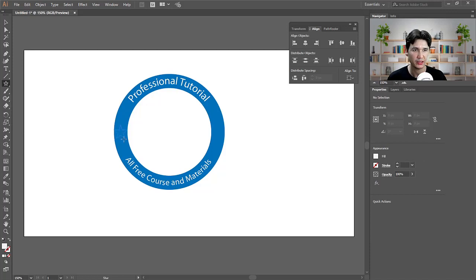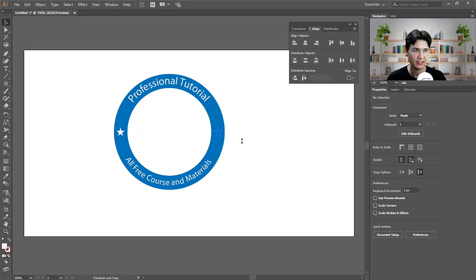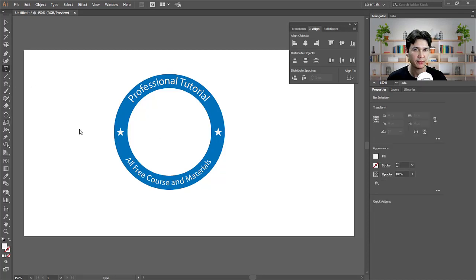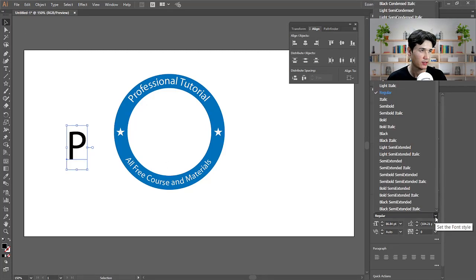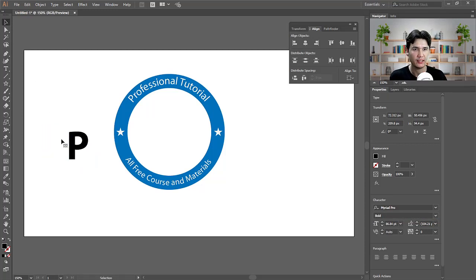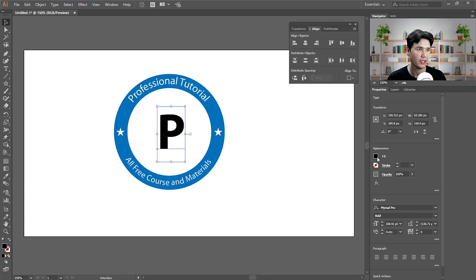Now I'll press and hold to get the Star tool and make a white star. Hold Alt and Shift, then click and drag to place it in the right corner of the circle. I'm also going to add an icon — I'll write a capital 'P' for 'Professional Tutorial,' make it bold, and I'm using Mediator Pro font.